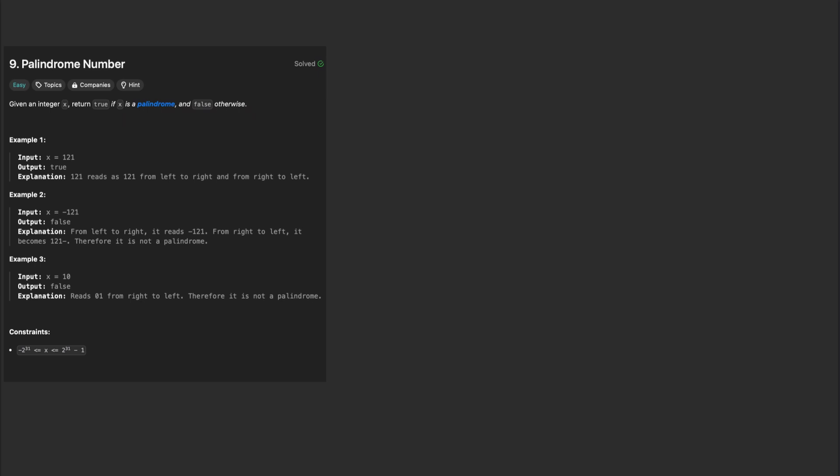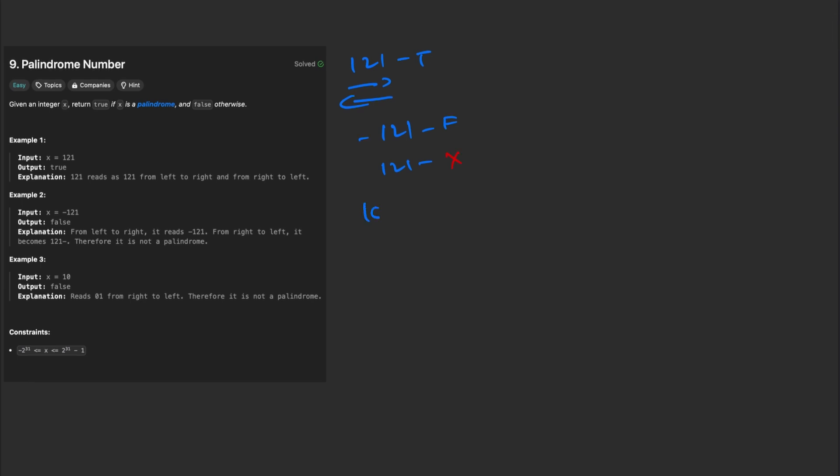Here are a few examples to make this clear. If the input is 121, the output is true, because 121 reads the same from left to right and right to left. If the input is negative 121, the output is false. When reversed, it becomes 121 negative, which is not the same, and for 10, the output is false, because 10 reversed becomes 01.